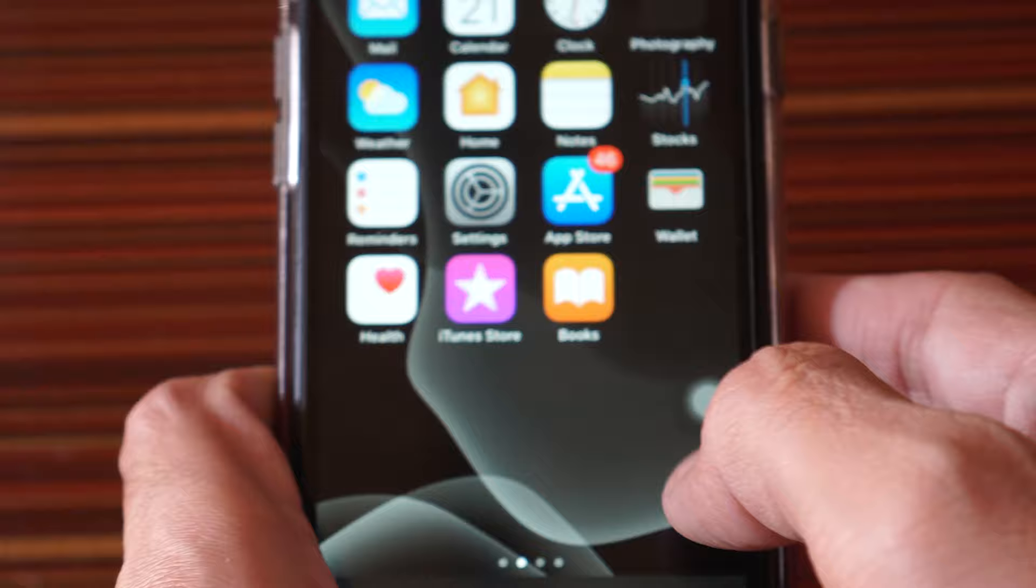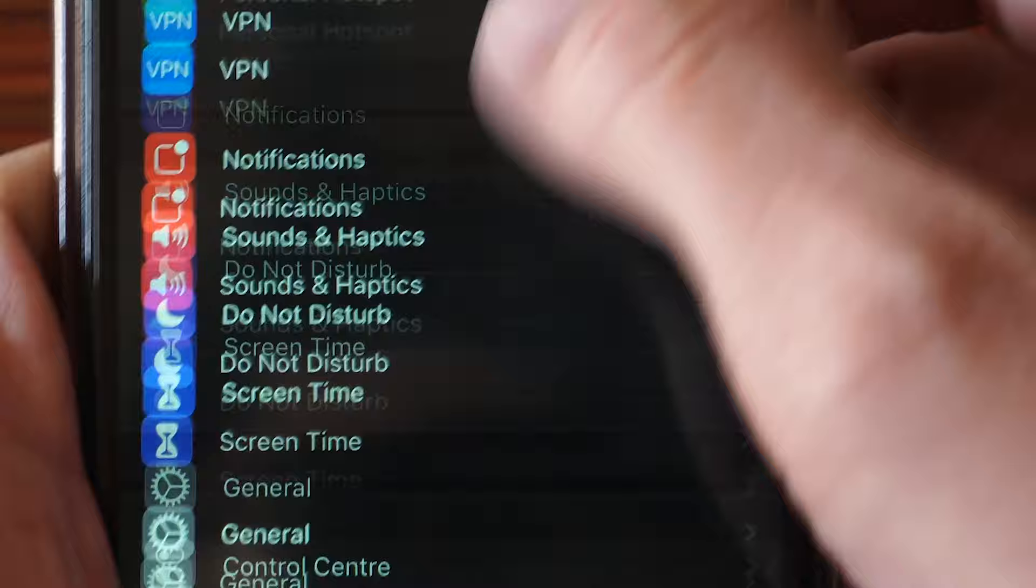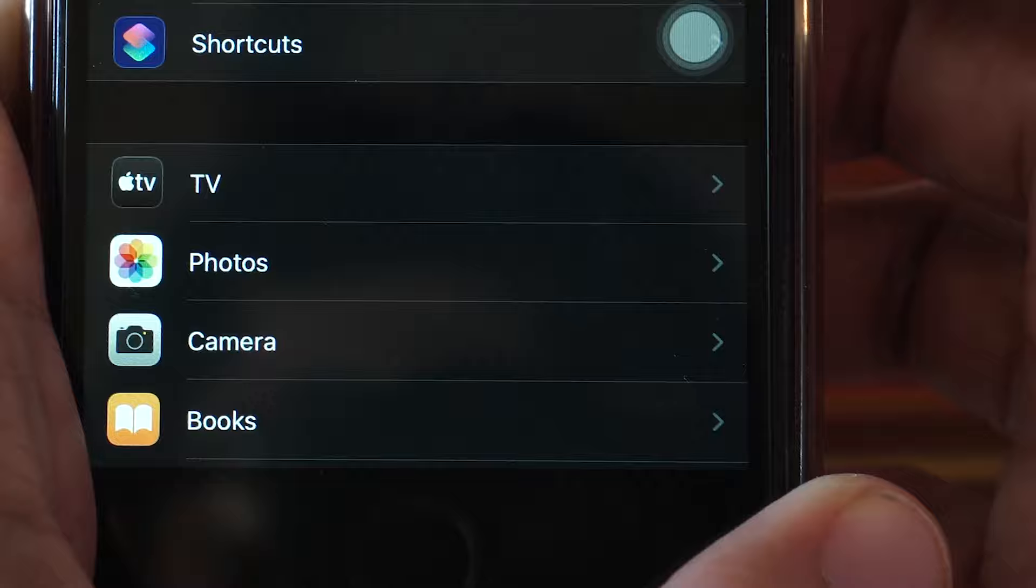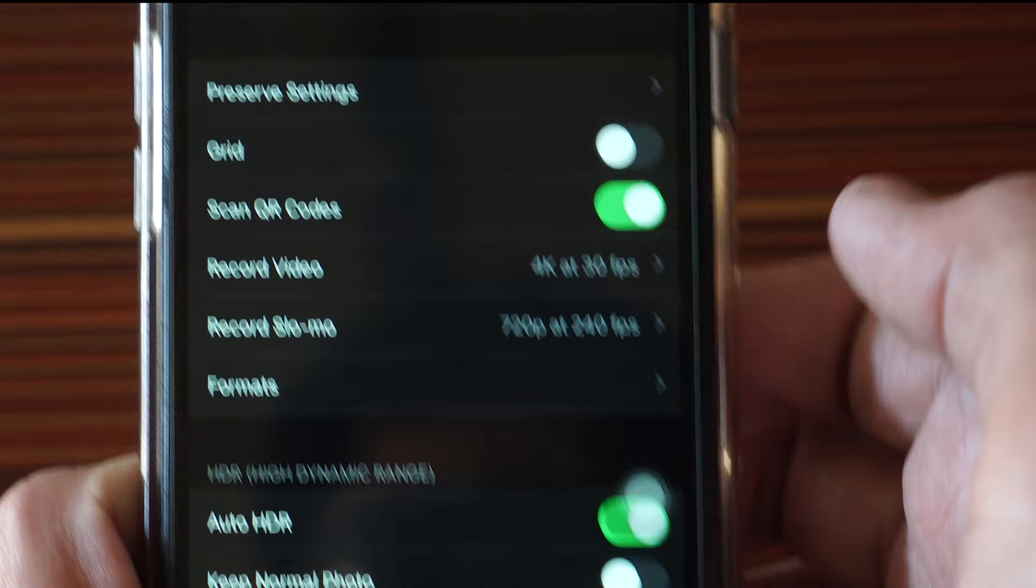What you're going to do is go to Settings, scroll down and find Camera. Here it is - just tap on Camera and you will see a bunch of options.